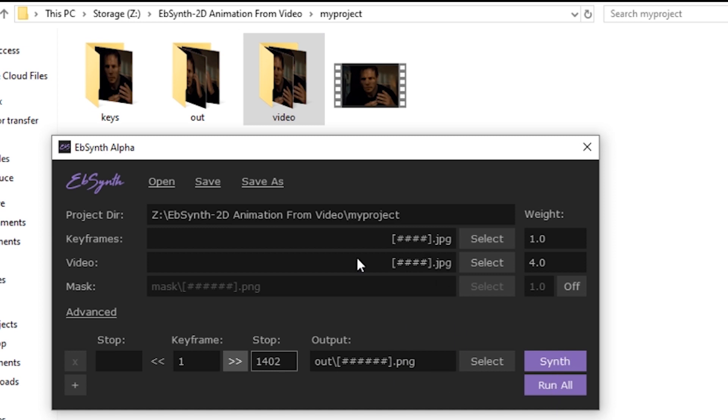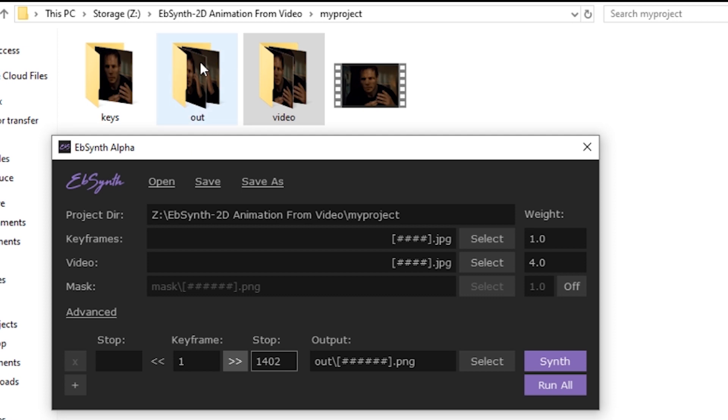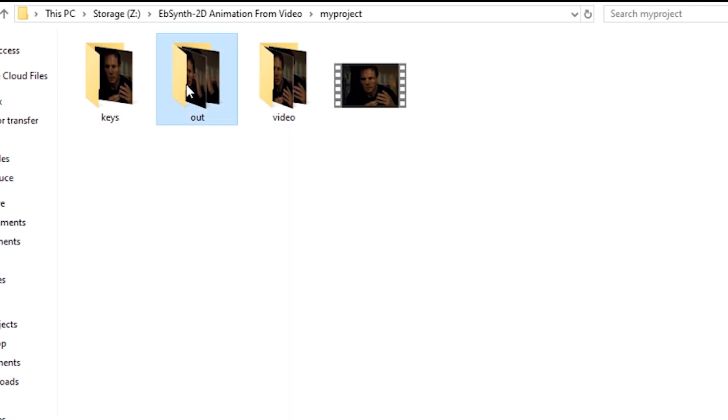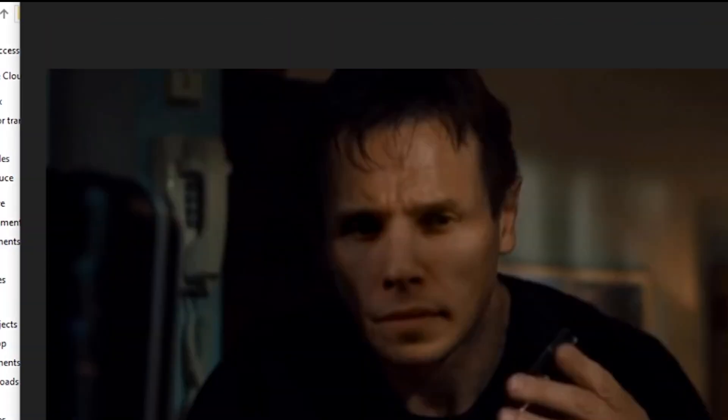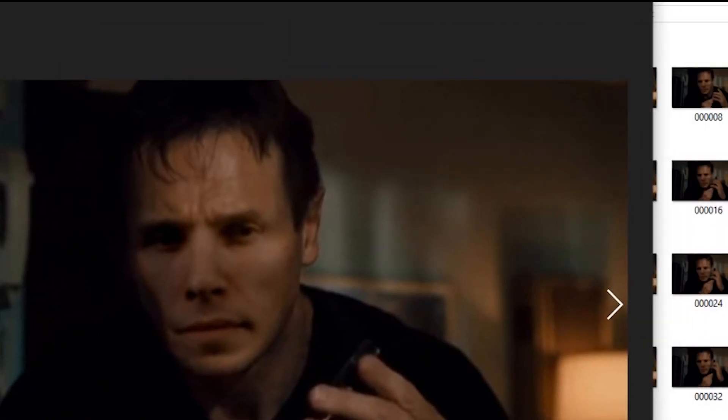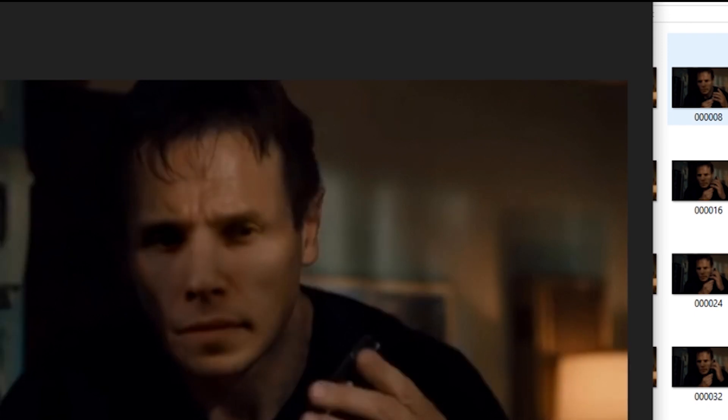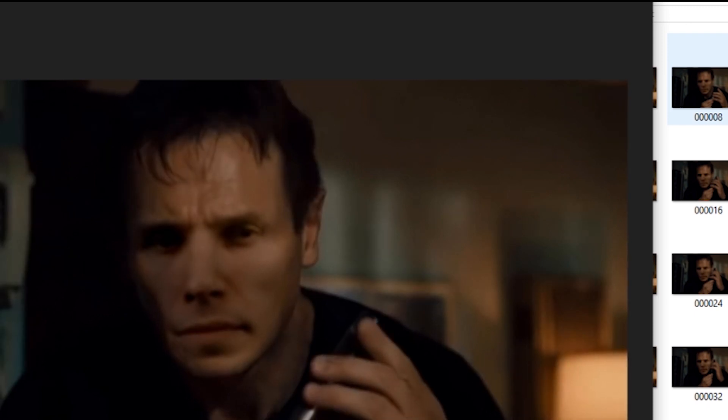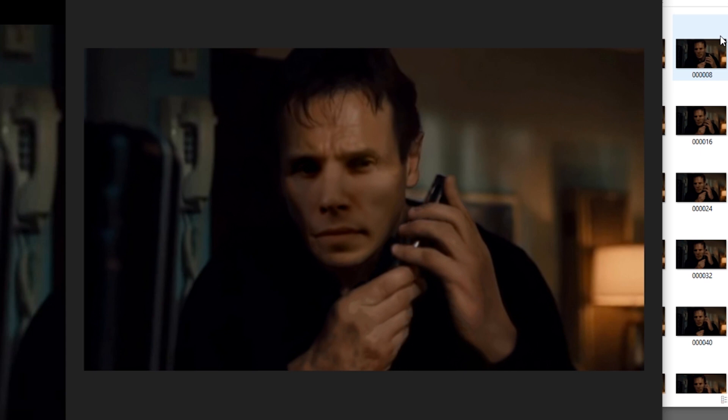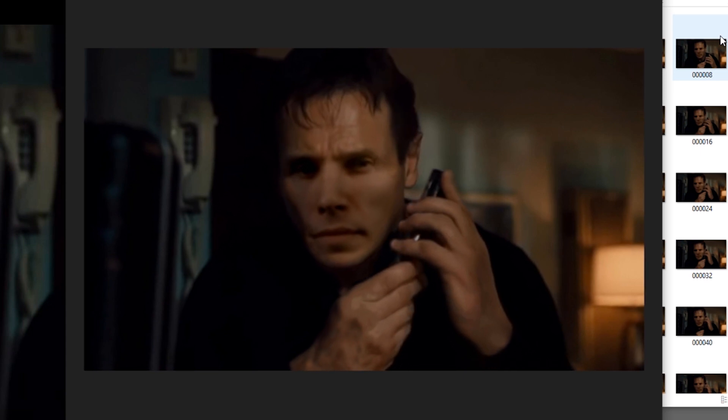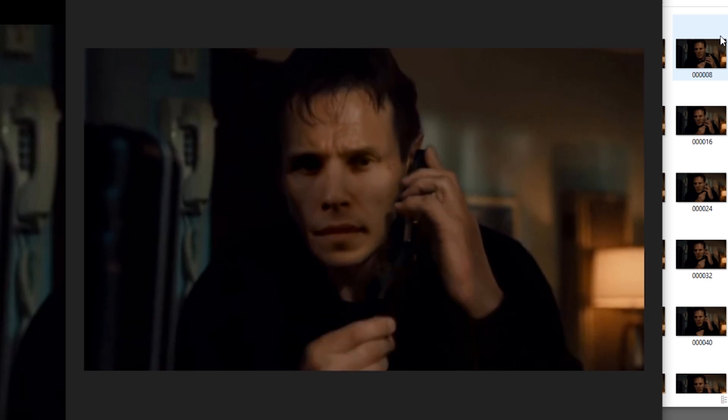And it will start producing the videos in the out folder we made right here. To see an example of what you can make with this, as you can see here, this looks like the keyframe that we made. But if I move to the next picture in the folder, we can see that it's translating it to all the other frames we have of that video. And that is the benefit of using the Ebsense program.